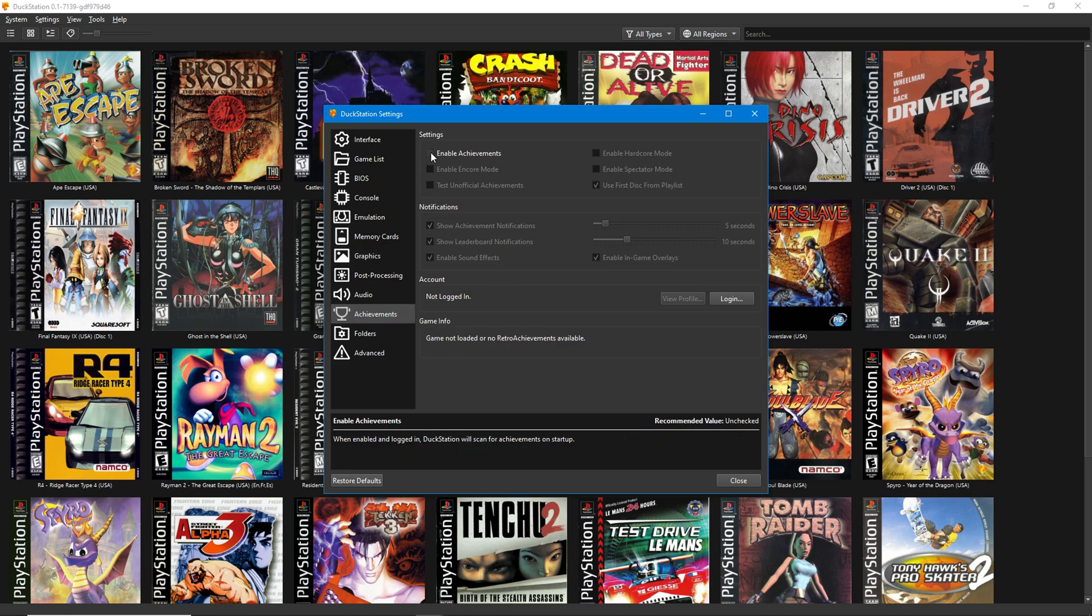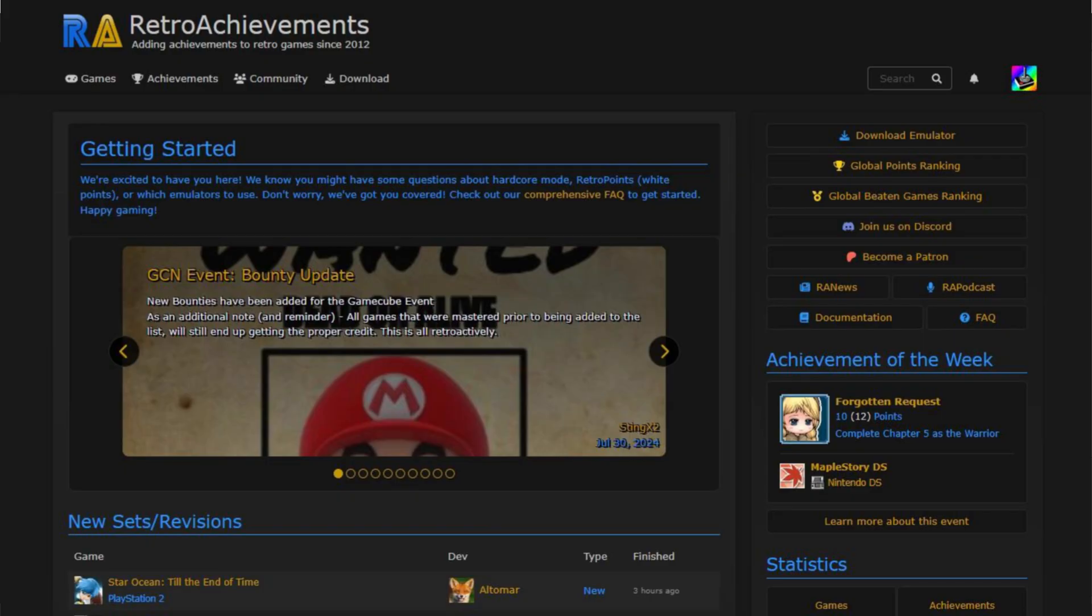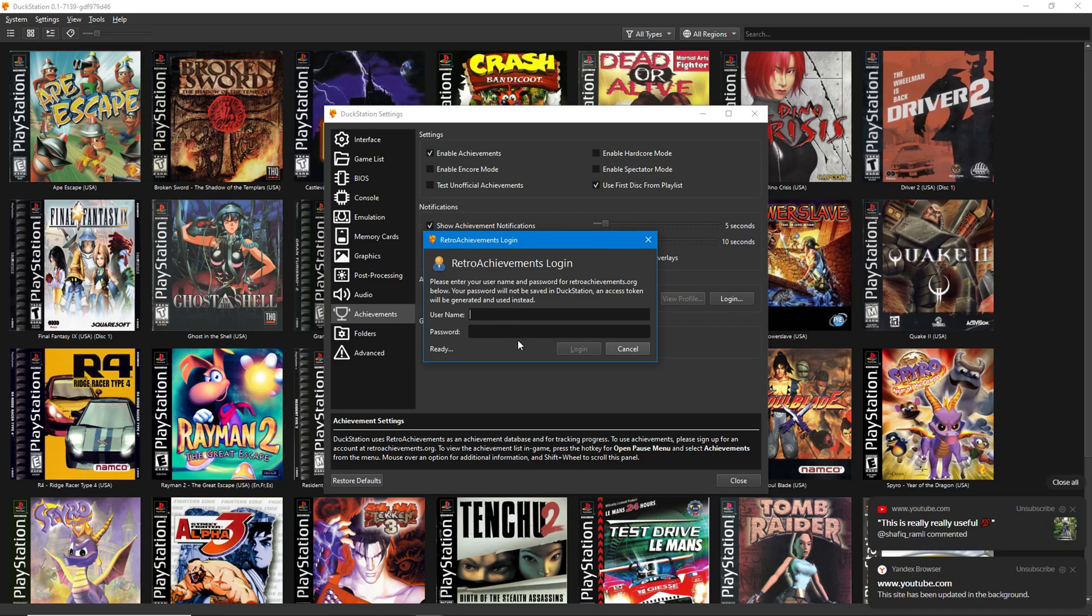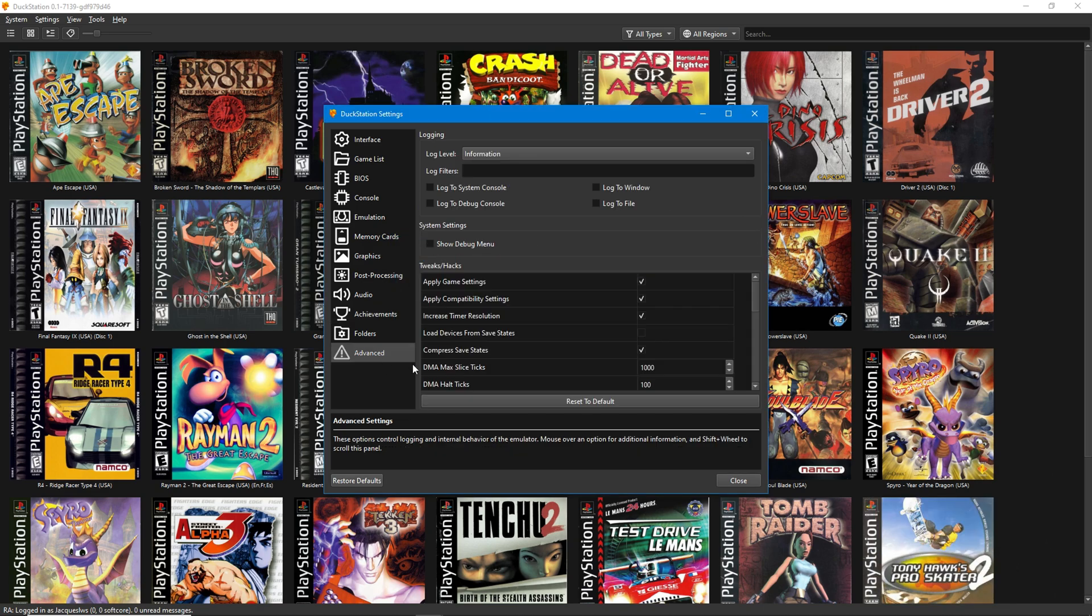DuckStation utilizes retro achievements. To use these achievements requires that you create a free account on the website. I've already done it, and it works like a charm. Once you have your credentials, you can just log in and have proper achievements in your games.